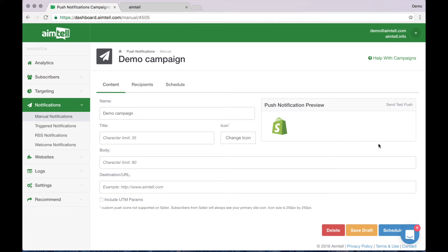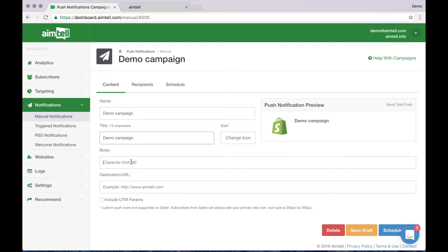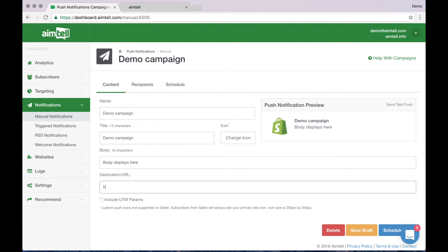You can even click Send Test Push to see exactly how the notification will appear. Let's put in some sample info. Here's where you would change the icon. I'm going to leave it as this for now. And I'll put AIMTEL in as the destination URL.